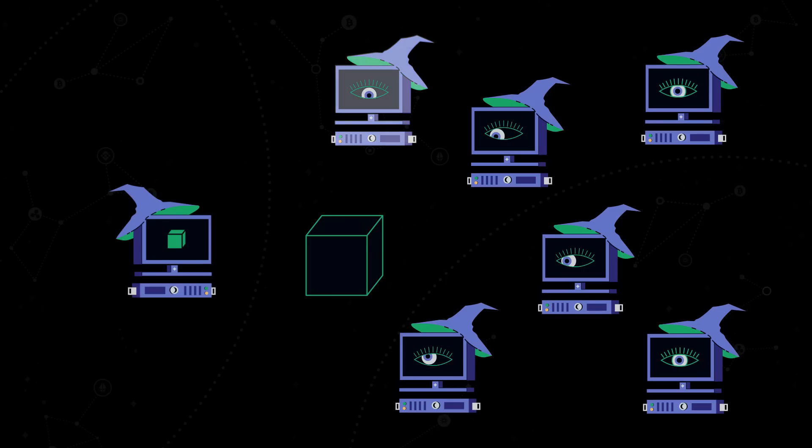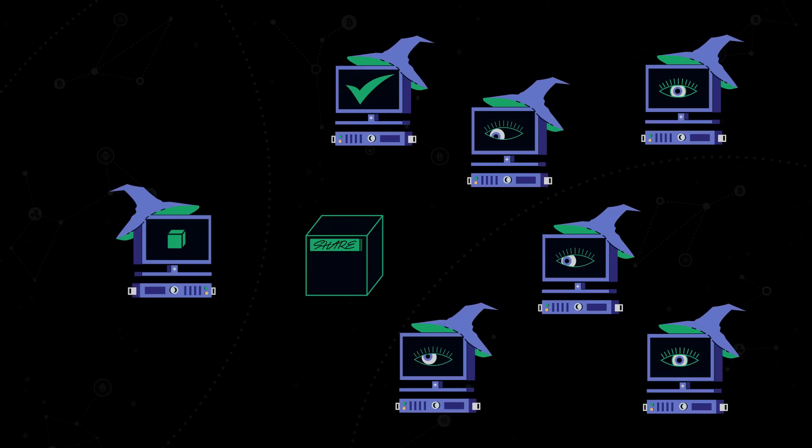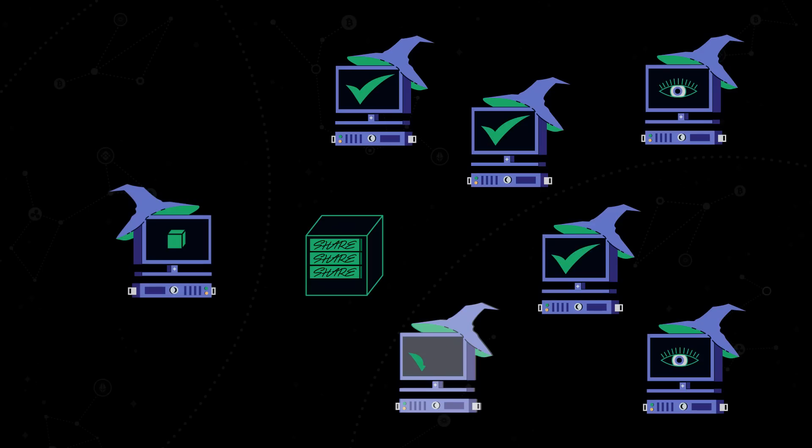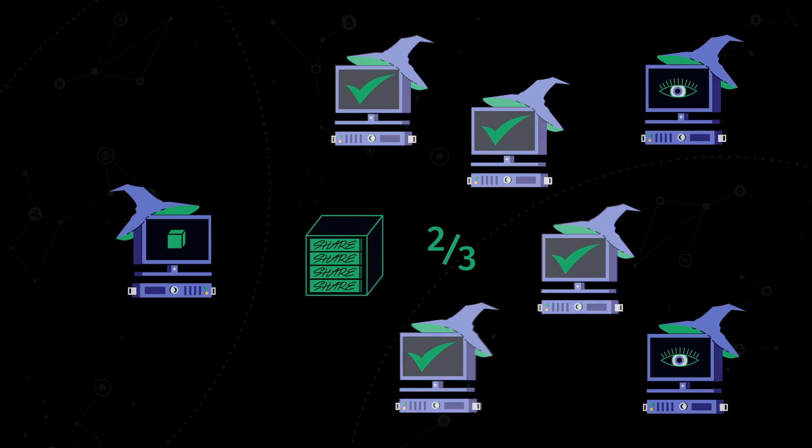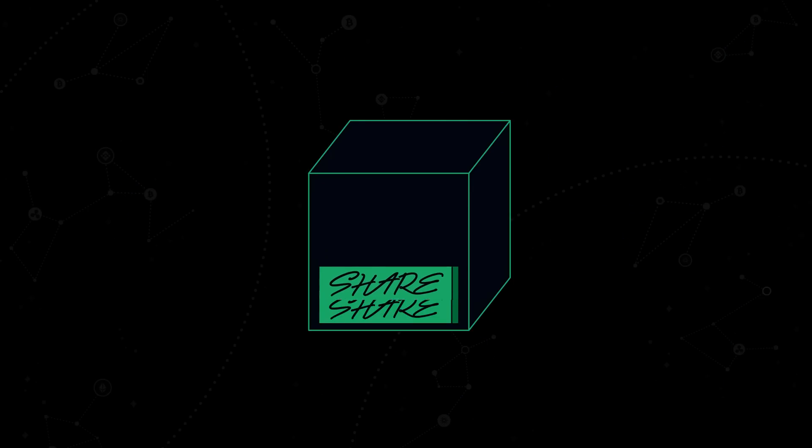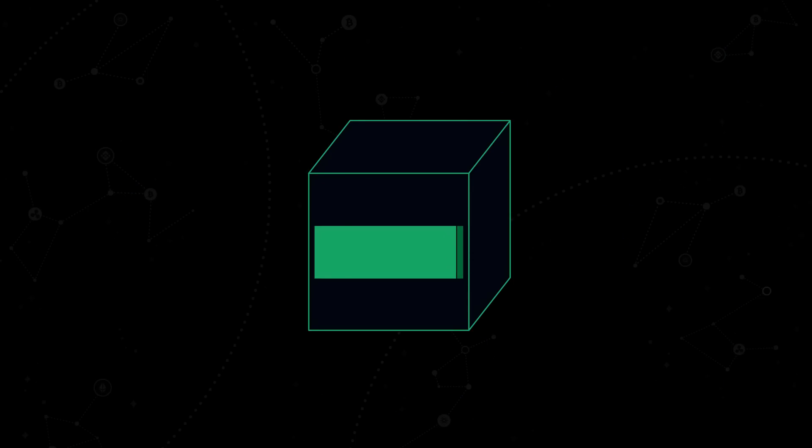Let's say a replica has seen a new block. It acts as a notary in this case. The replica considers this block valid and puts its notarization share, a kind of signature equivalent on it, which will be sent to other replicas. The others also consider this block valid and put their shares on it. If two-thirds of the subnet replicas think the block is valid, that is enough for the network. The network algorithm collects all the notarization shares and combines them into a single artifact called the notarization.